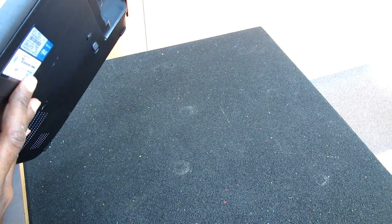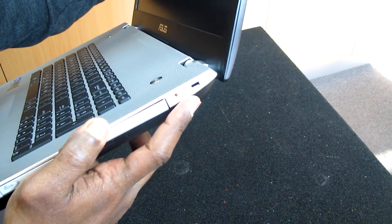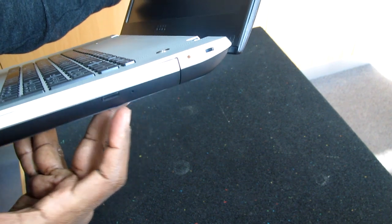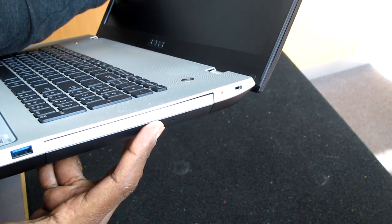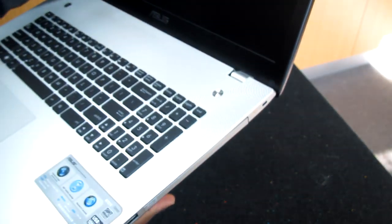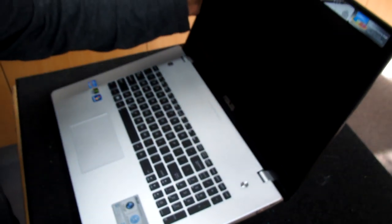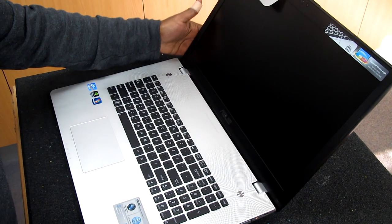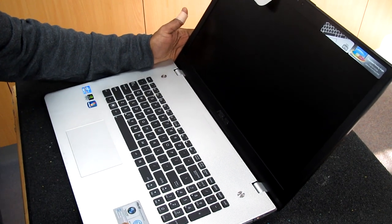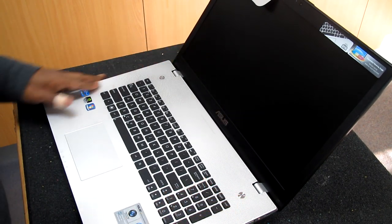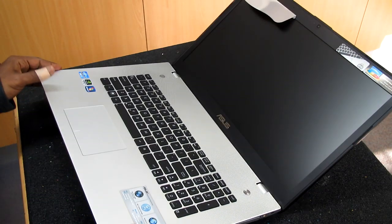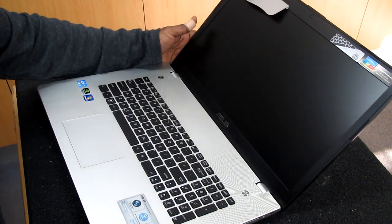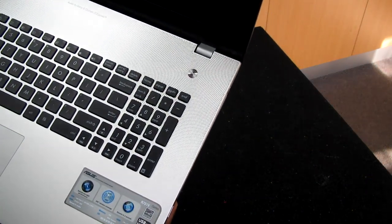And we have here the lock for a security locker, and we have the DVD on this side, the Blu-ray combo. Now as far as the computer inside, the hard drive has two terabytes.